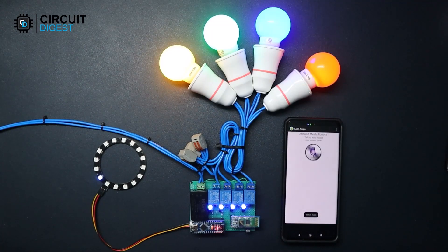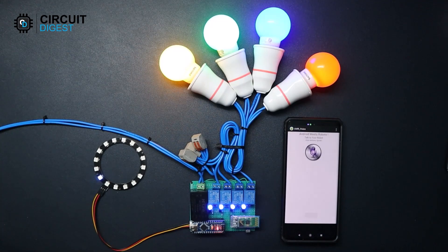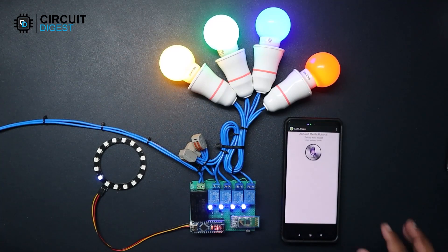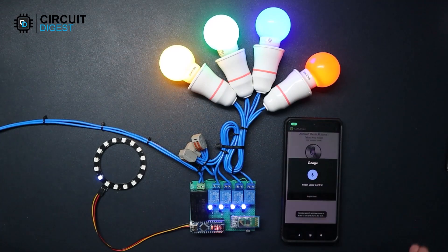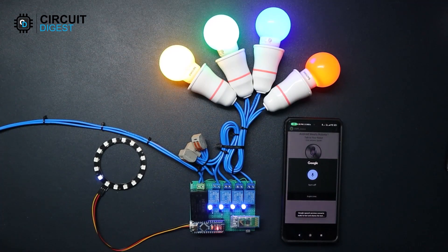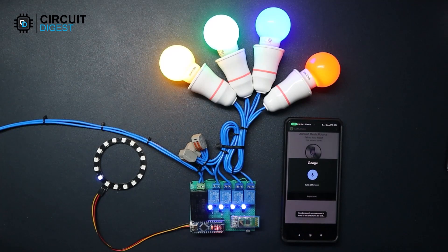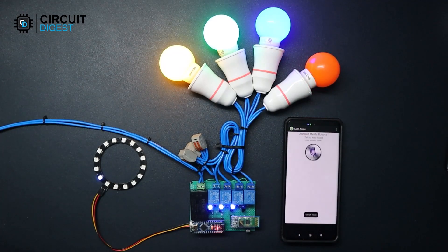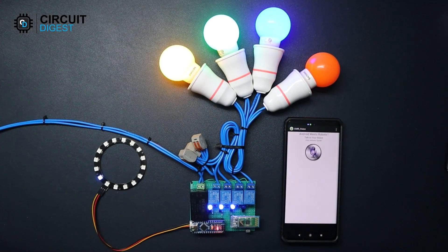You can also turn them off using similar prompts just like this. Turn off music. Or you can turn them off all at once.